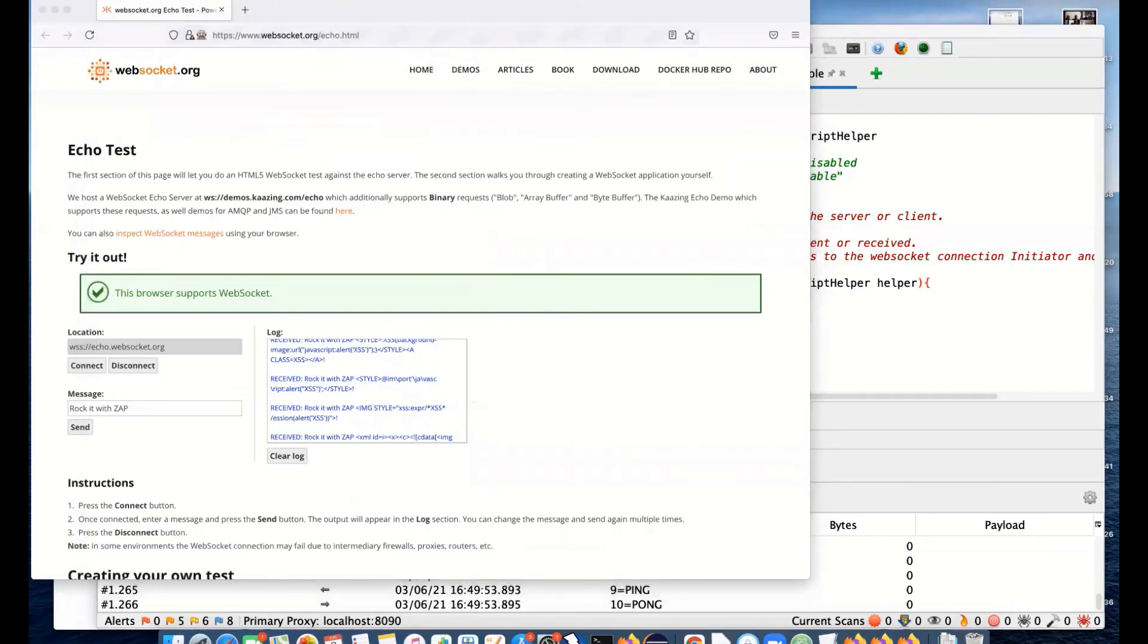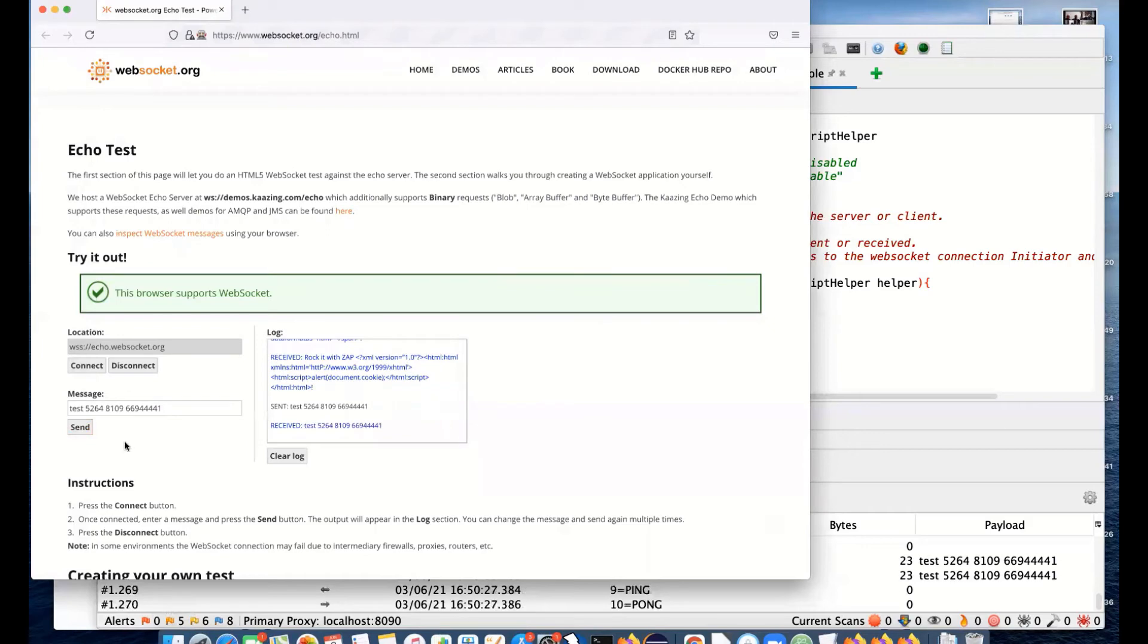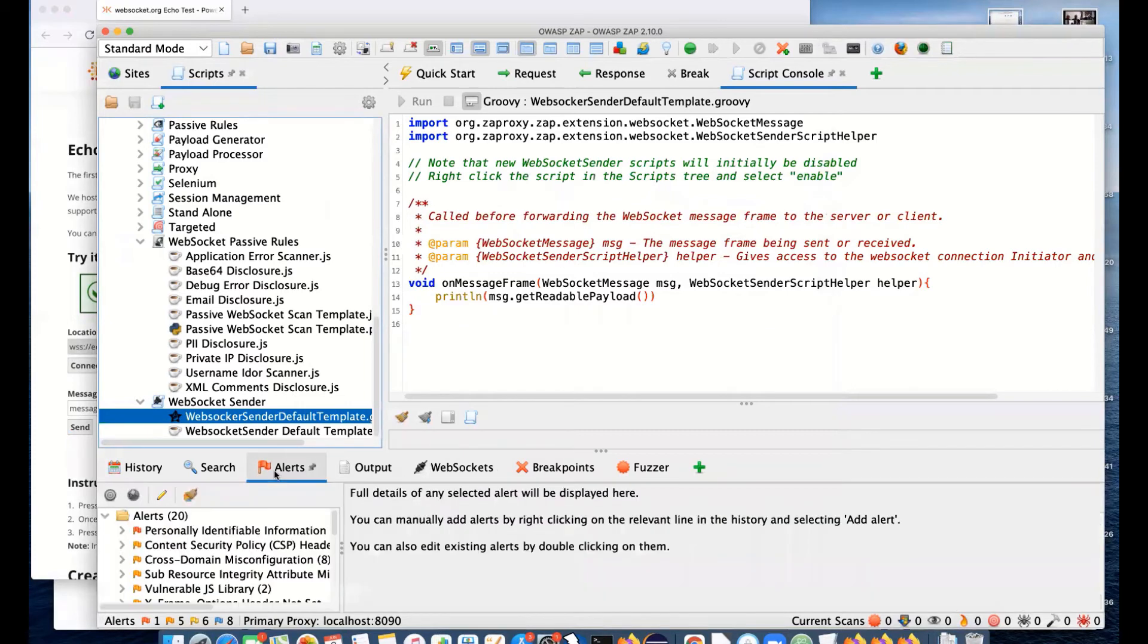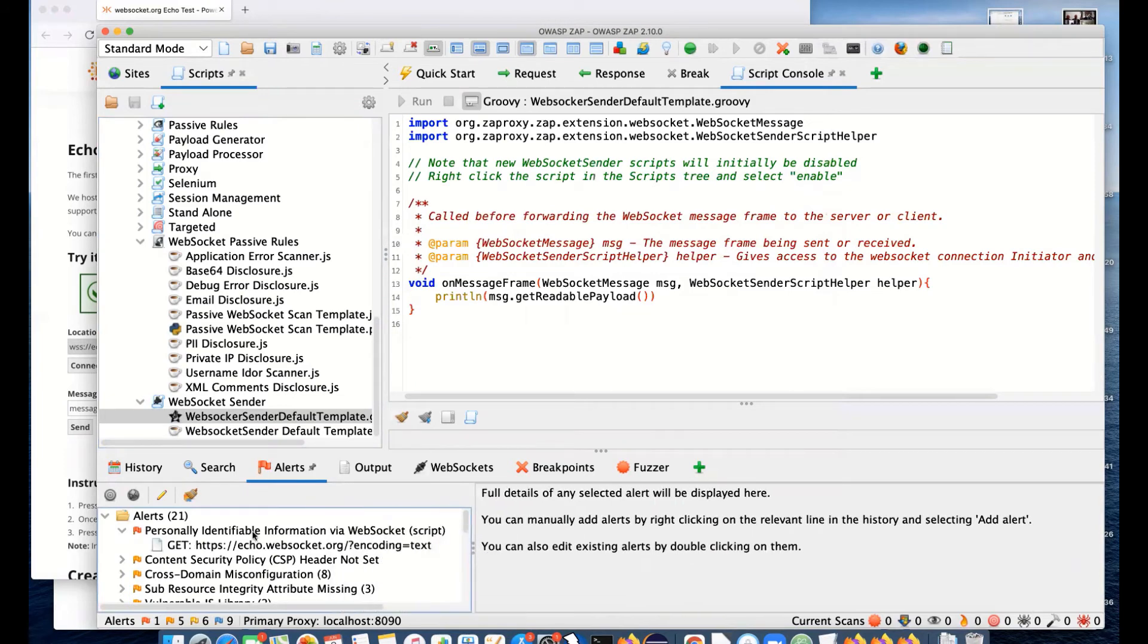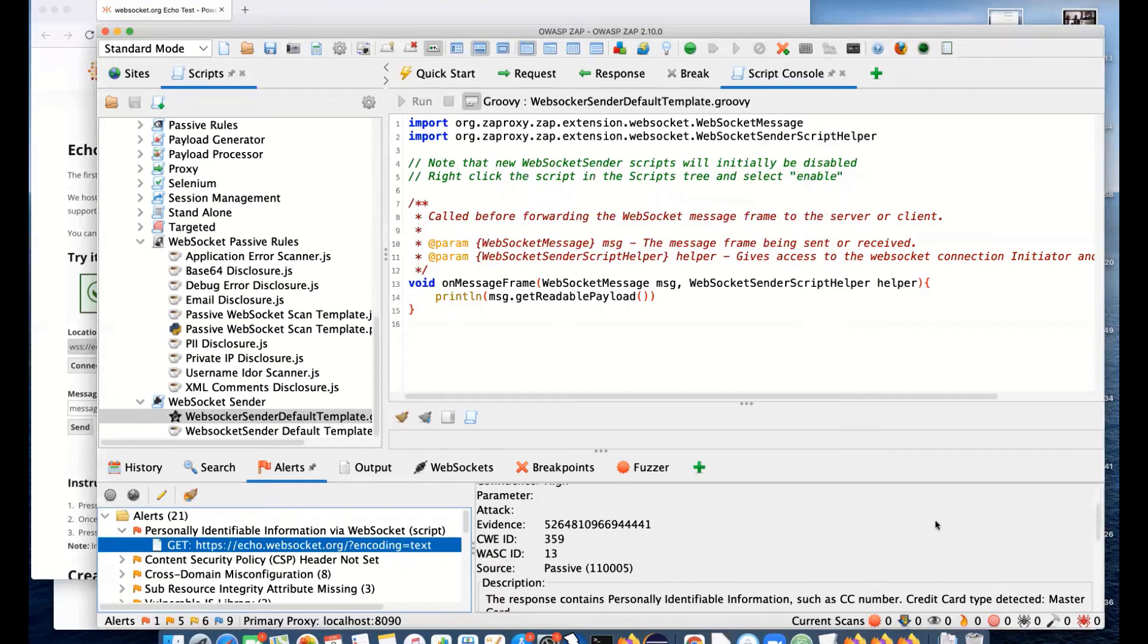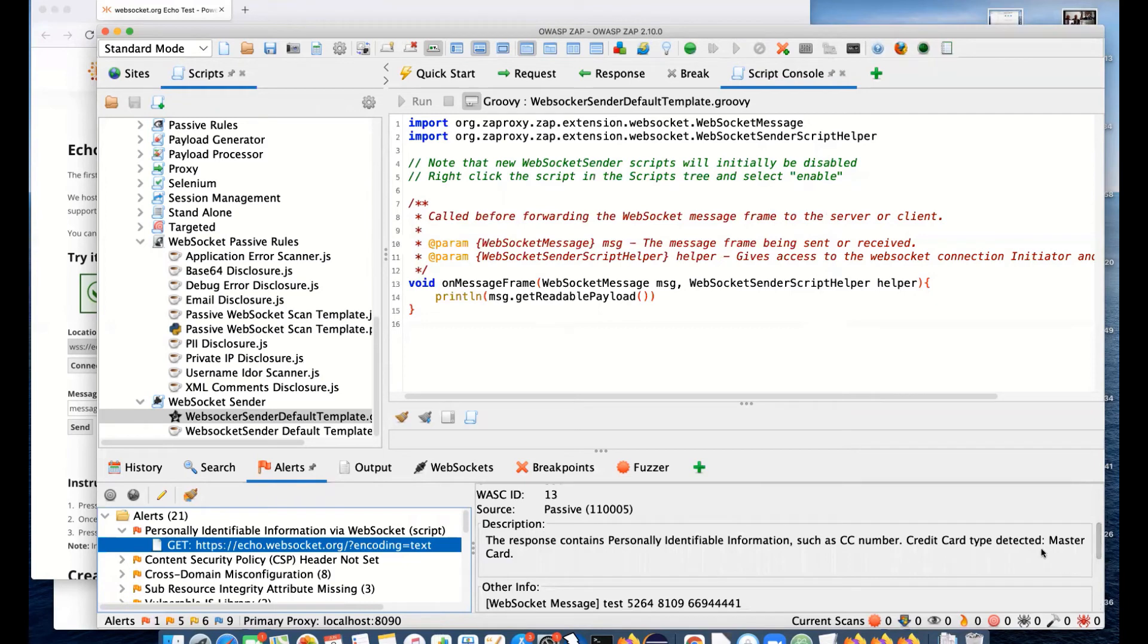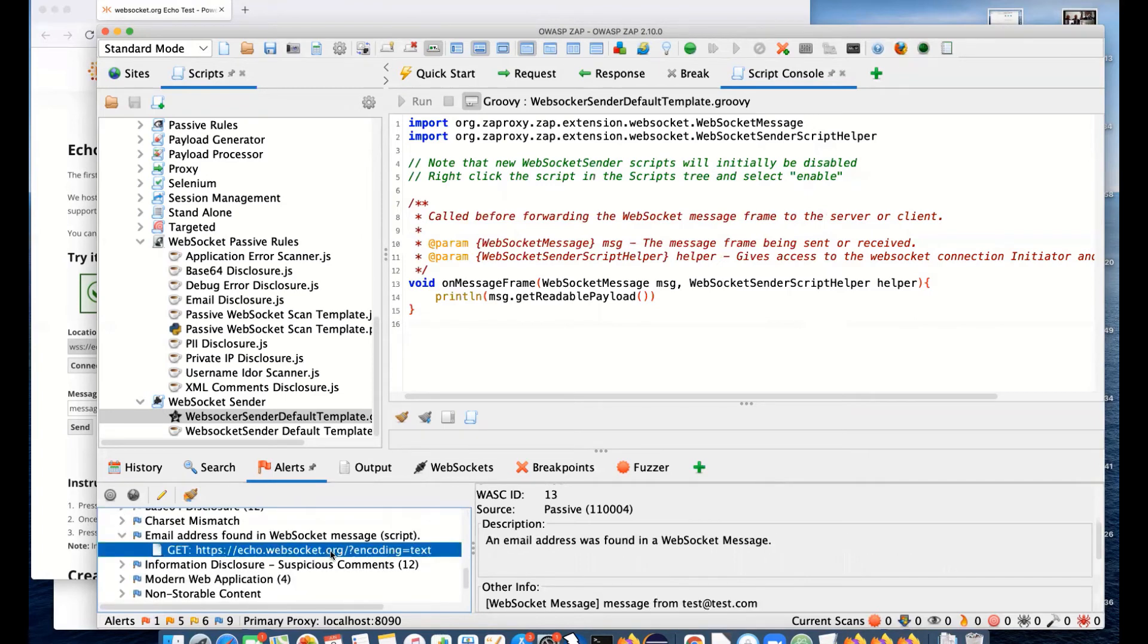I will send some example messages. I'm going to send that string there and a message from test@test.com. They appear in the WebSocket messages. But hopefully they will also appear in alerts because we've got passive scan rules applied. We have an alert now for personally identifiable information via WebSockets. That's because that actually looks like a MasterCard credit card number. We'll see an information message here: email address found in WebSocket.